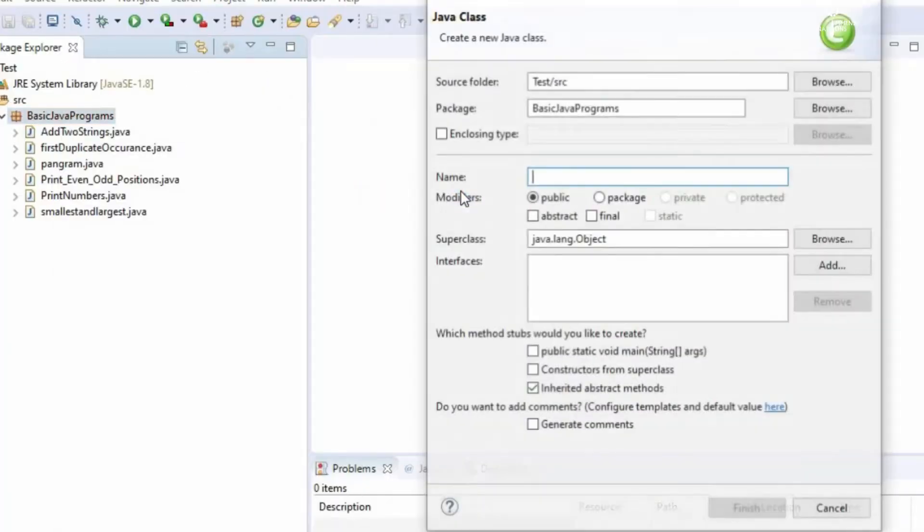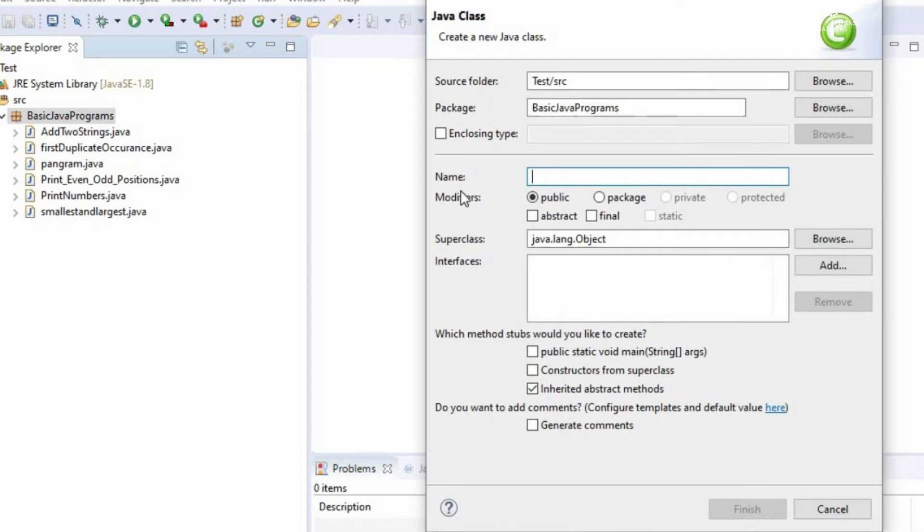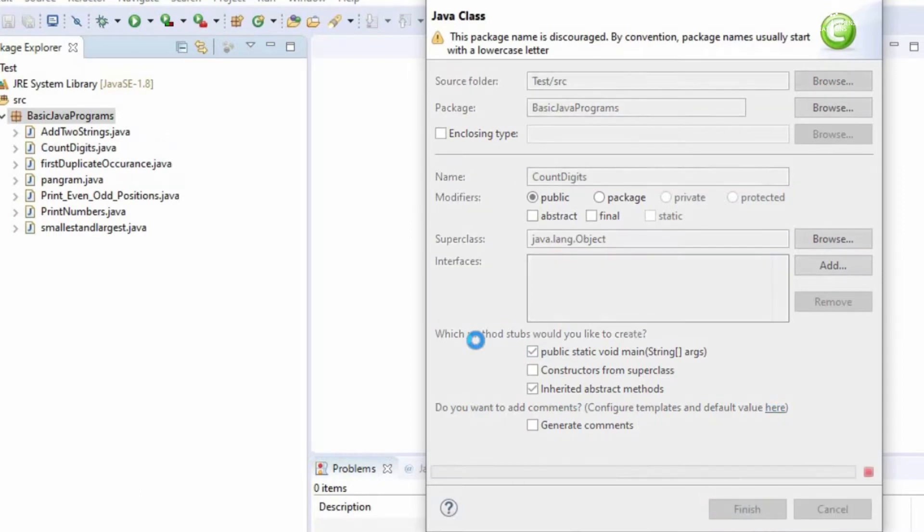Let us create a class. Let us include the main method.